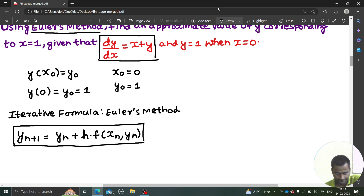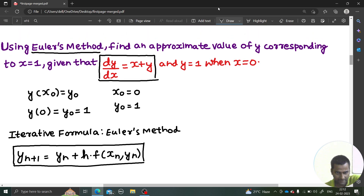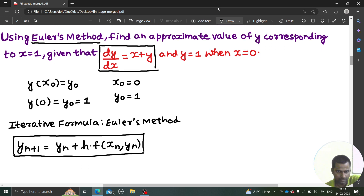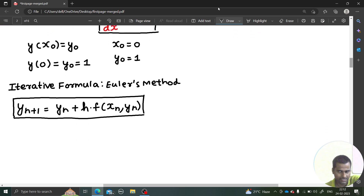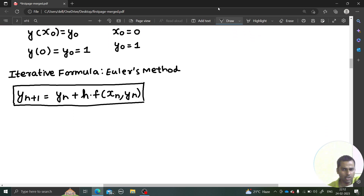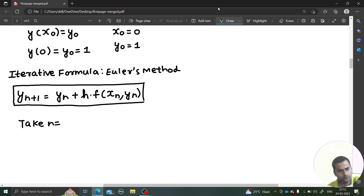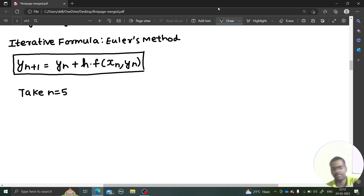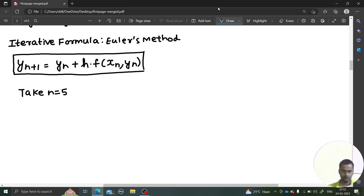Because they are not given any information about n, we are choosing it small enough. Let's take n equals to 5. So the value of y₅, whatever that will be, that will be our approximate solution.